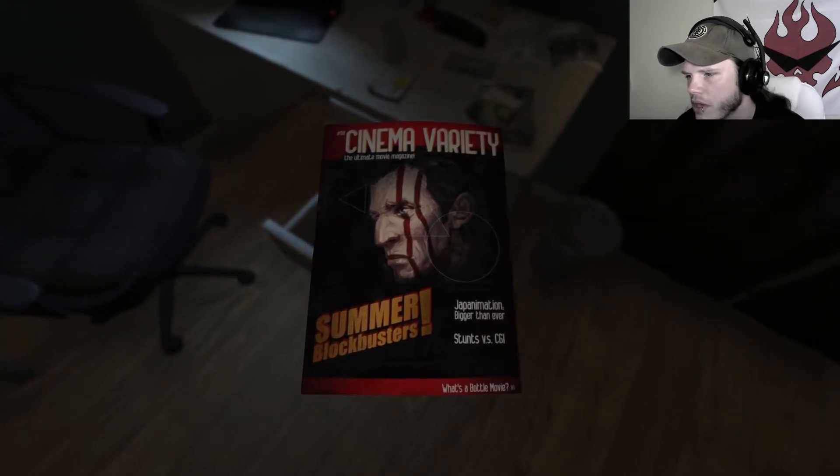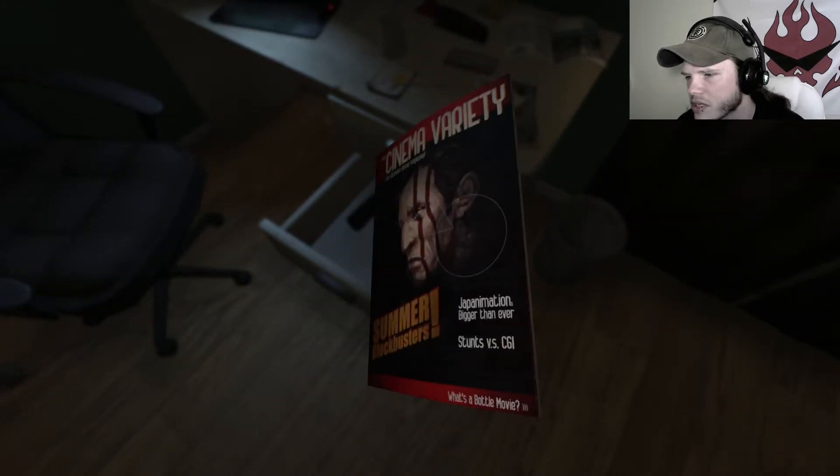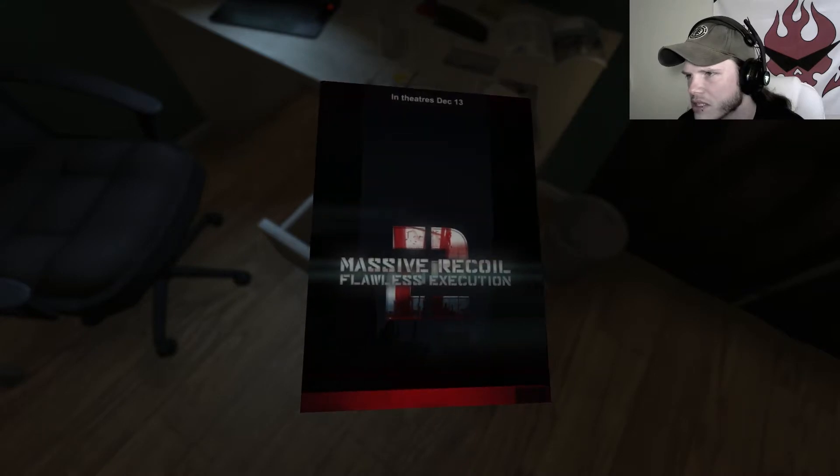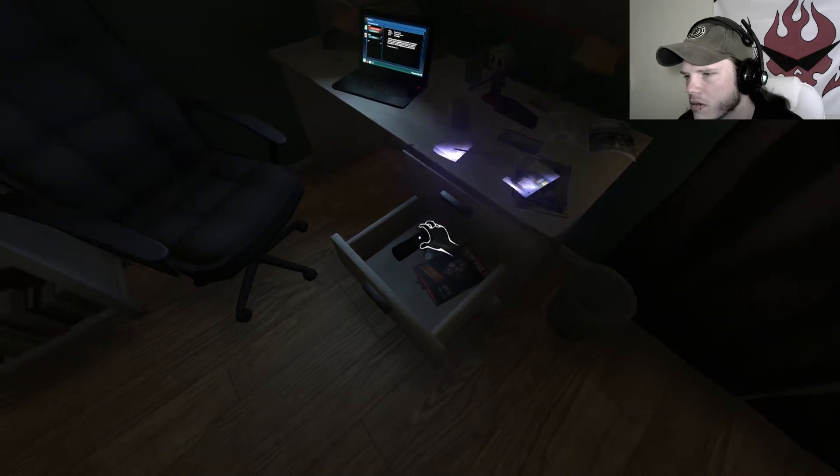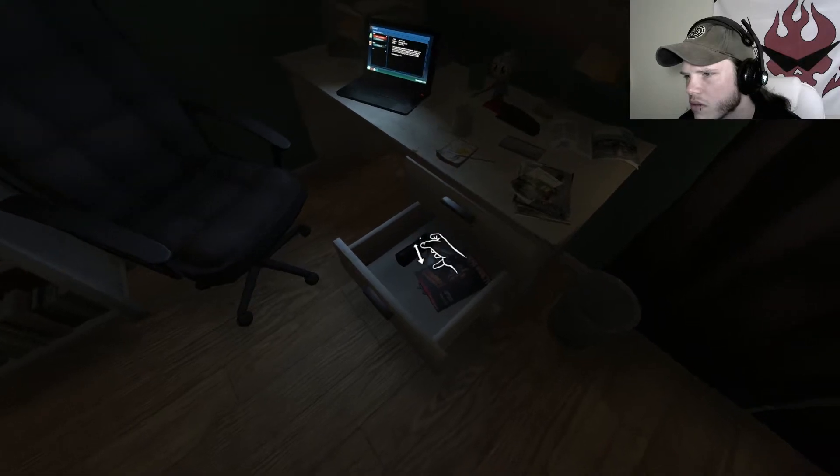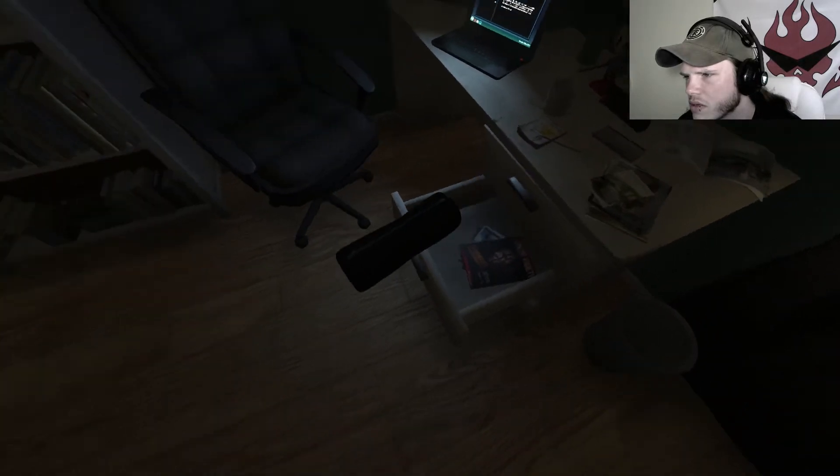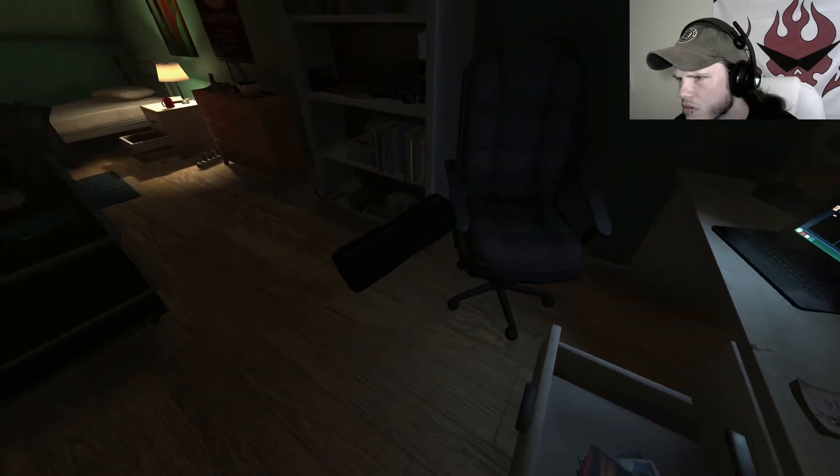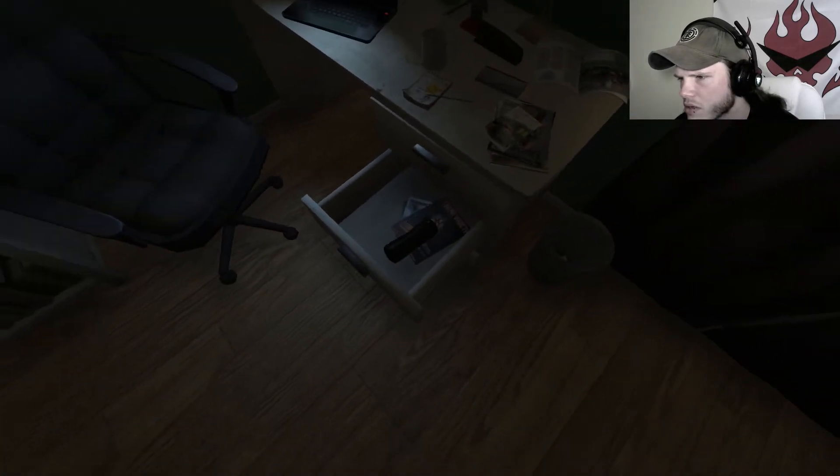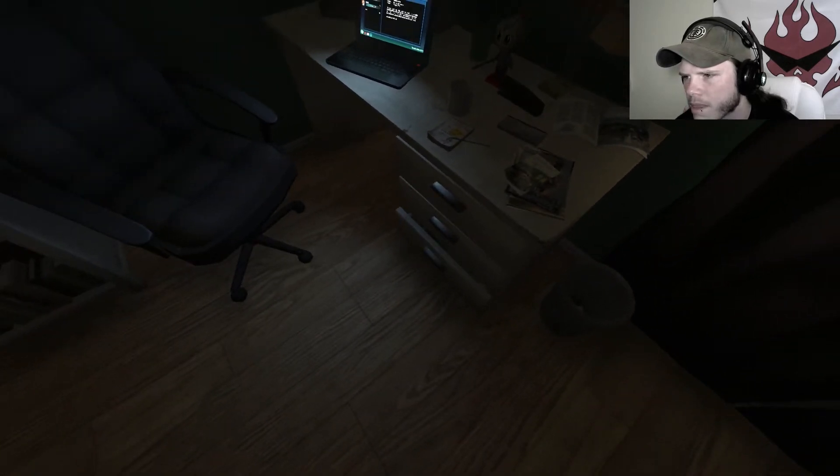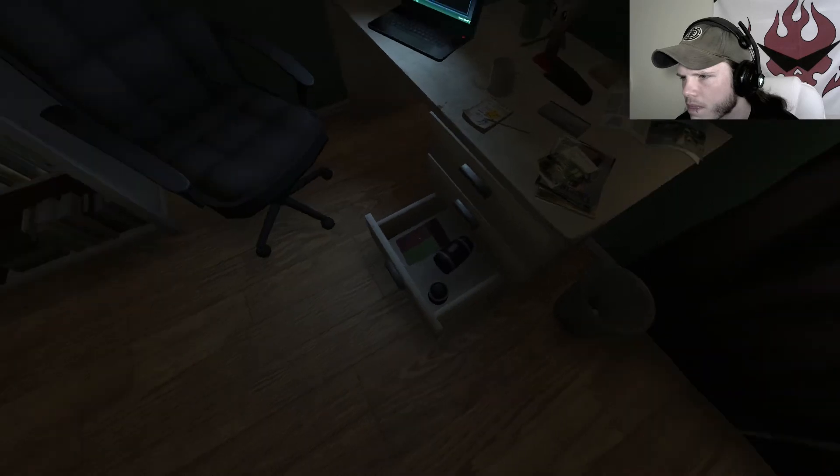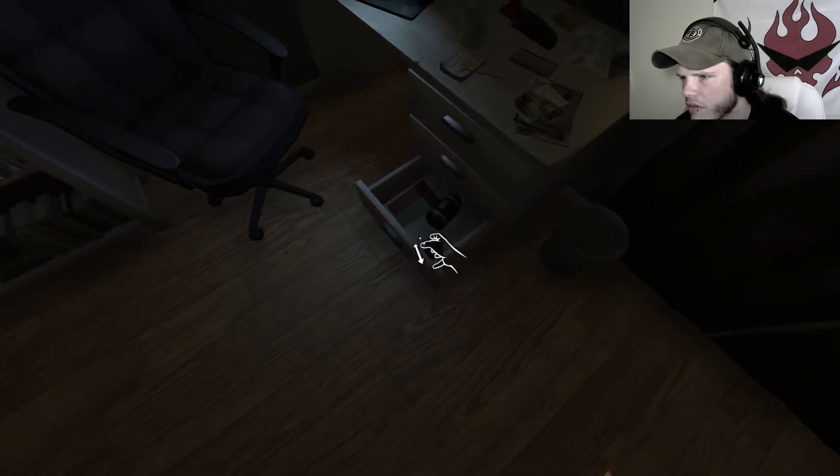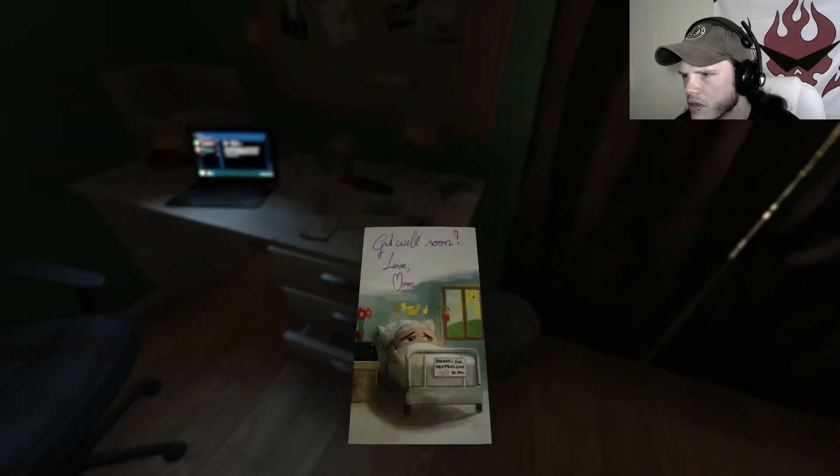Cinema Variety, Blockbusters, Japan Animation Bigger Than Ever, Stunts vs. CGI, Better Movie, Massive Recoil, Flawless Execution 2. Okay. What is this? No, no, this. What is this? Can I? All right. You know what? Keep it. Okay. Nothing of import. All right. This. Will soon, love mom. Love mom.